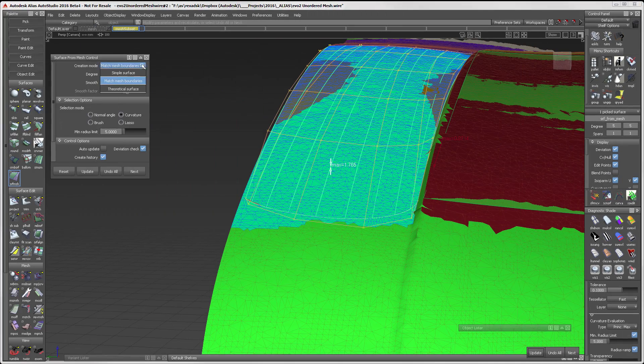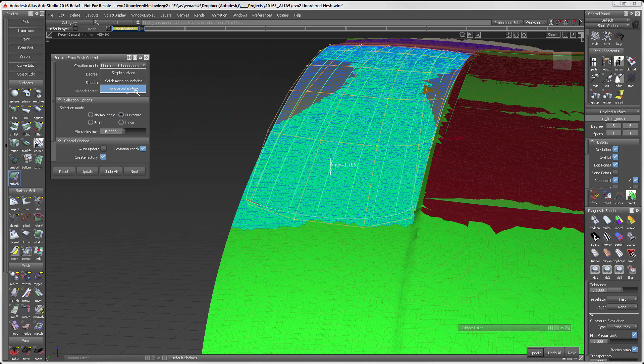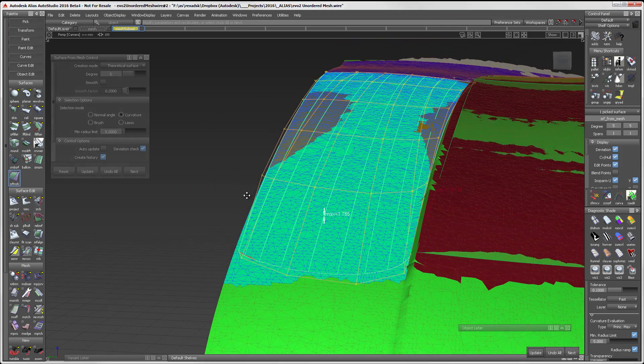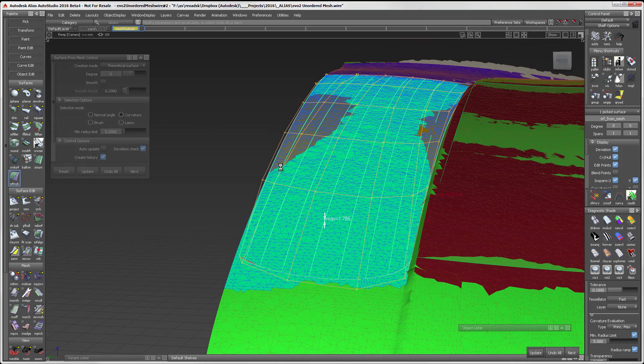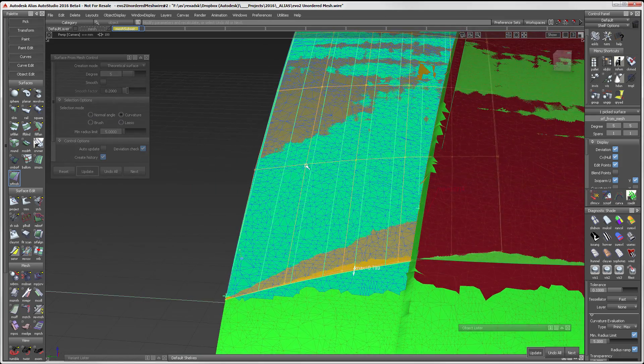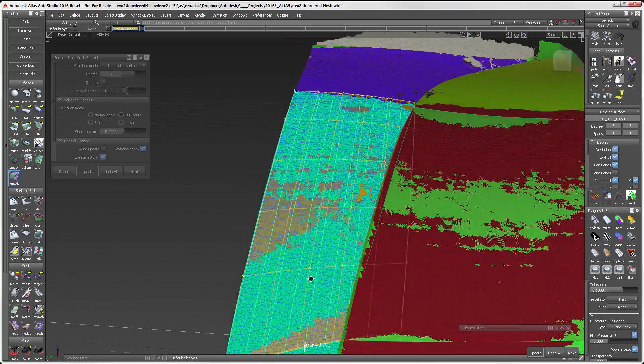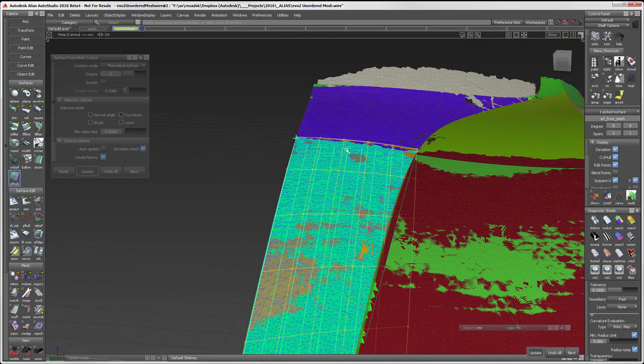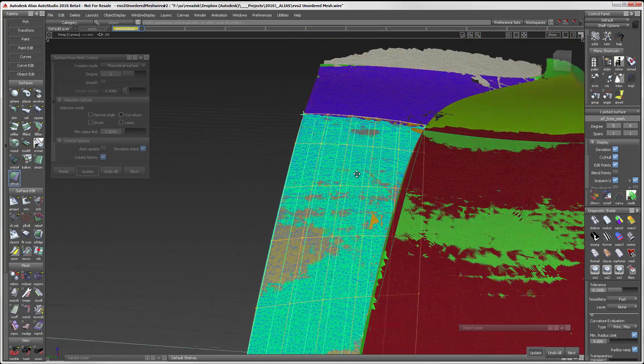The final creation mode is the theoretical surface. In this mode, Alias will build a surface whose boundaries extend beyond the edges of the selected mesh.